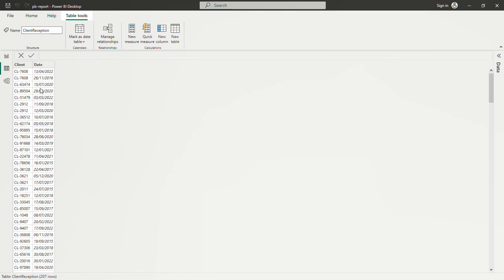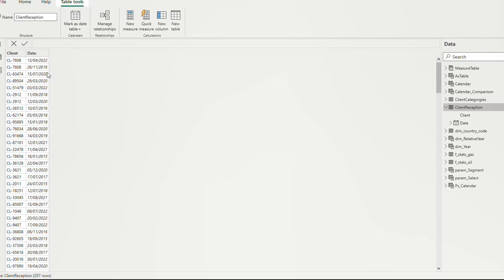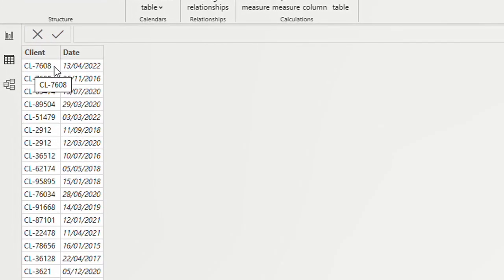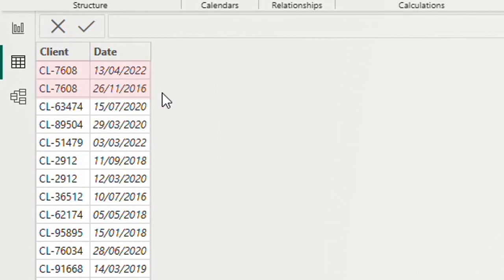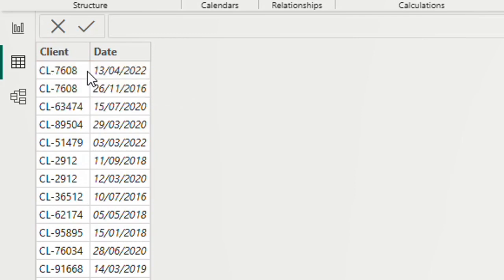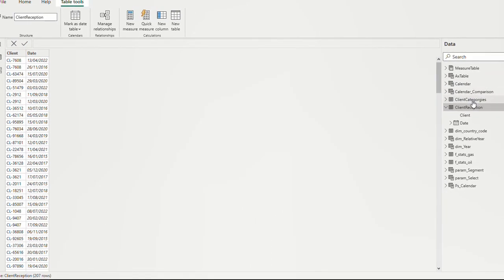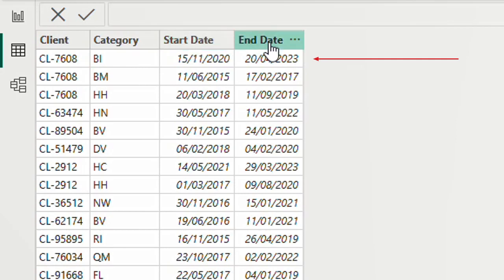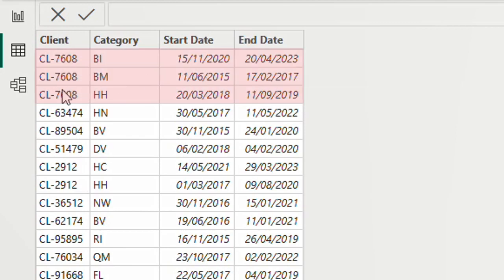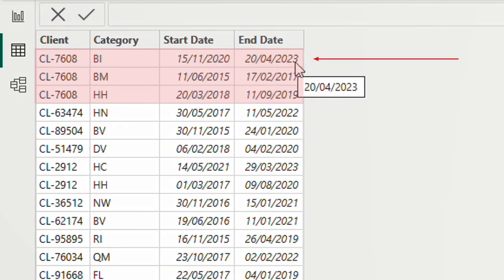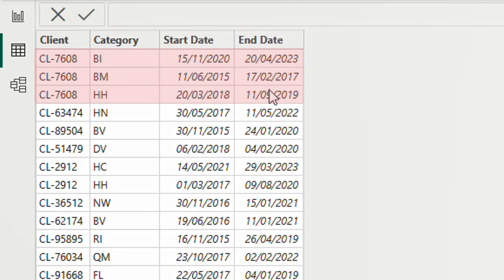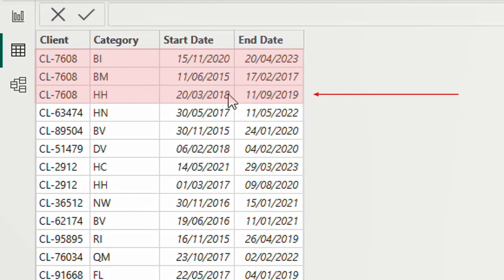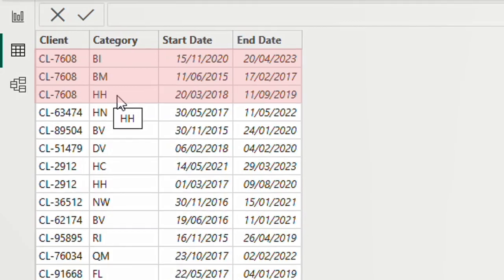I have two tables. My first table, the client reception table, shows the client and which dates they were received. For example, for client 7608 I have two reception dates: one in 2022 and one in 2016. What I want to know is the category of the client on each date. My other table says that between a start date and end date there is a category for this client — for example, between 2020 and 2023 the category was BI, between 2015 and 2017 it was BM, and between 2018 and 2019 it was HH.